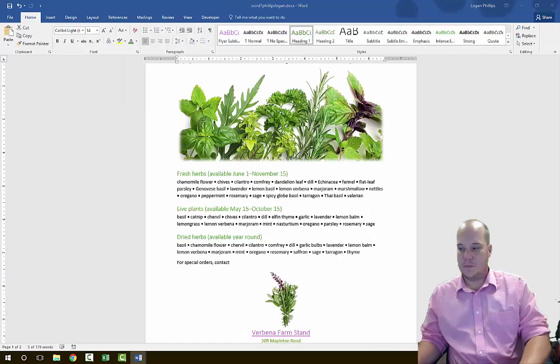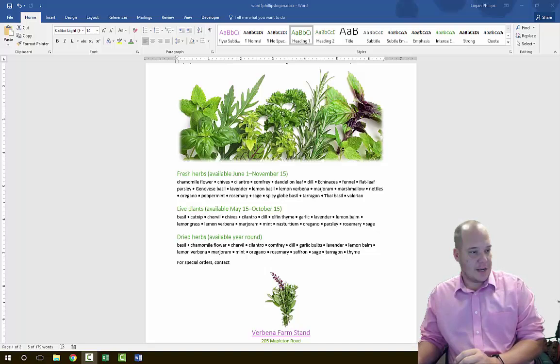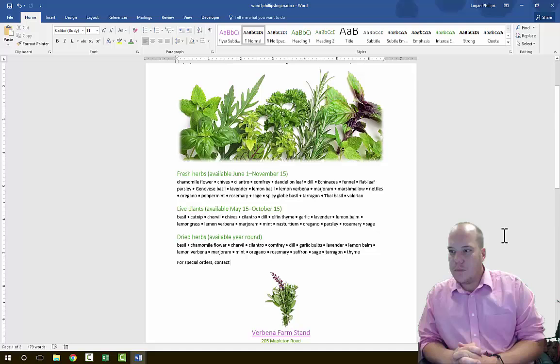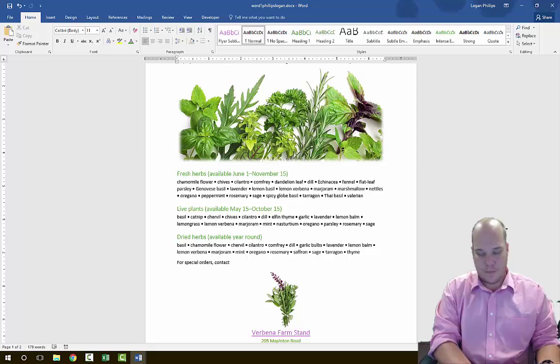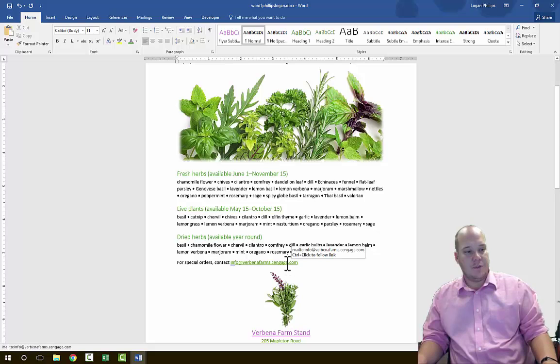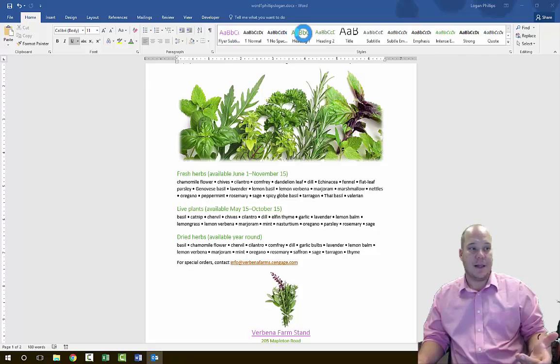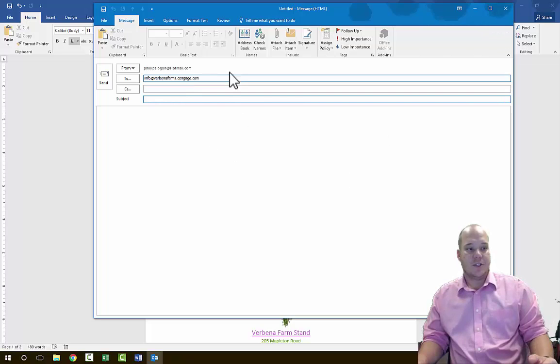Next, in Step 8, move the insertion point to the end of the 'For Special Orders' paragraph and type the email address 'Info@UrbinaFarms.Zengage.com,' then hit spacebar. This creates a live hyperlink. Using Ctrl and left-click, it will open the website or email application. Notice it automatically opens Outlook and will send an email — so if you send this document live, recipients can engage you directly from the Word document.